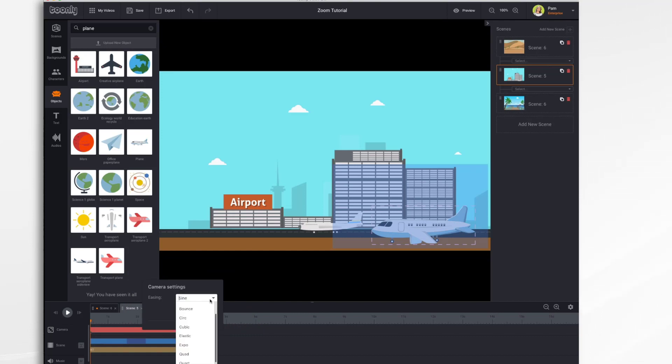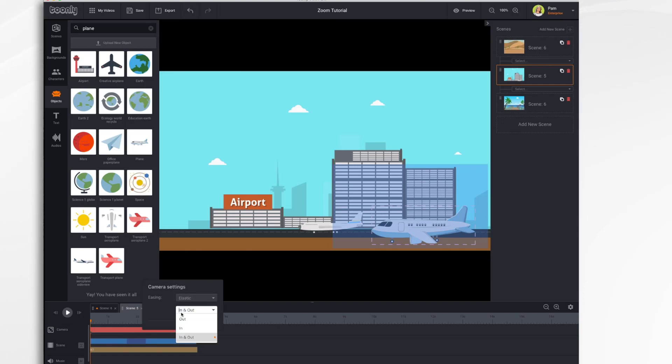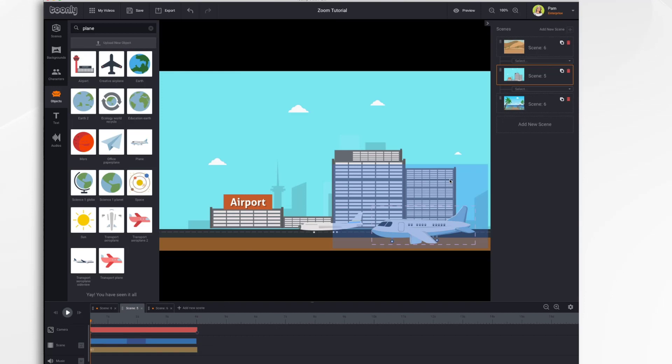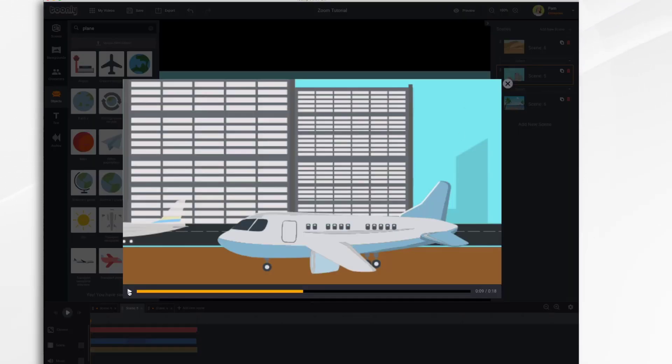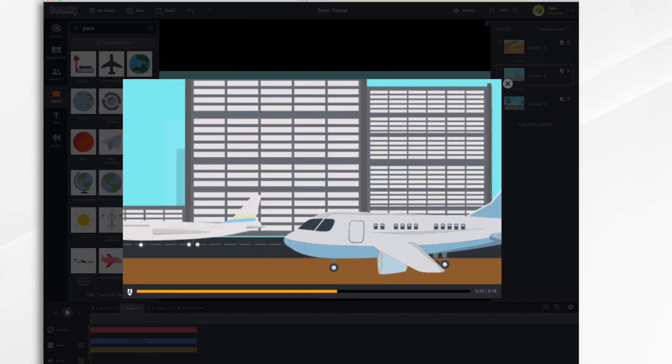There's a whole bunch of different options that you can choose from. I recommend playing with them to see which one you like the best. We'll choose Elastic, and we'll have it do In and Out. You can also choose for it to only affect the In movement or the Out movement. It's your choice. So let's preview this real quick so we can see what it looks like. See how it just kind of bounces in and out.